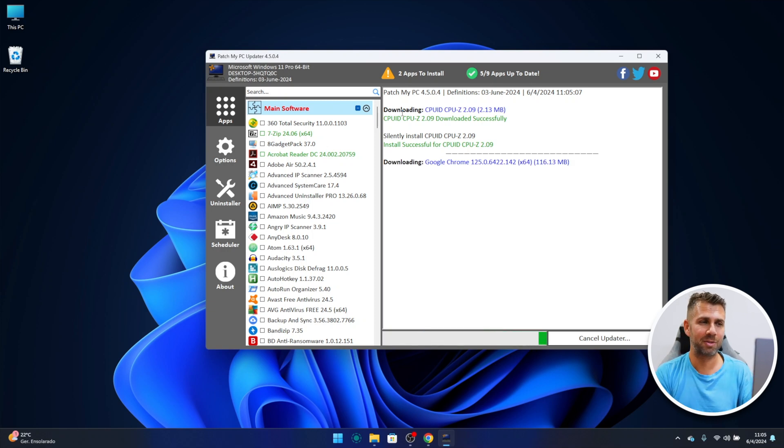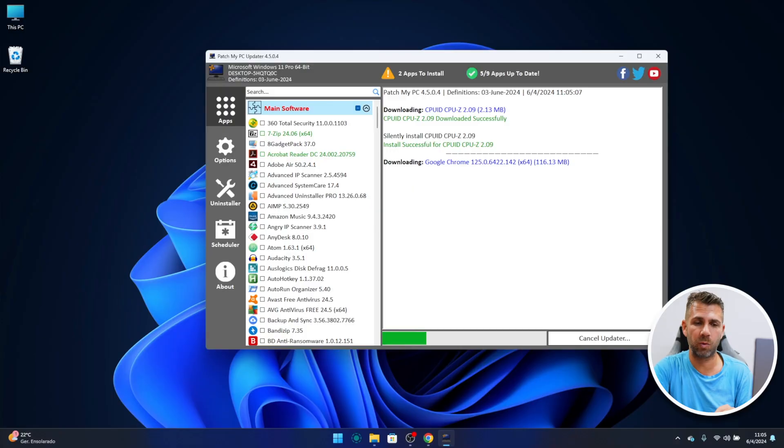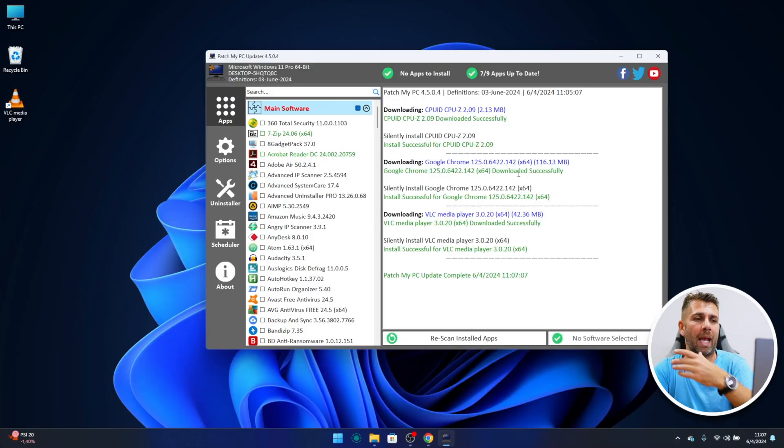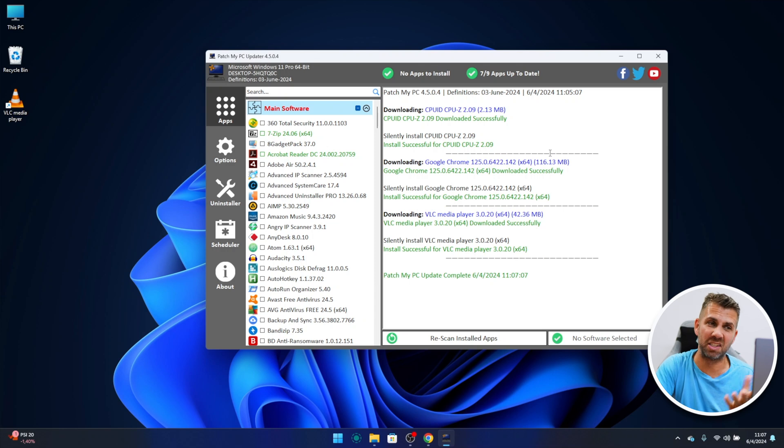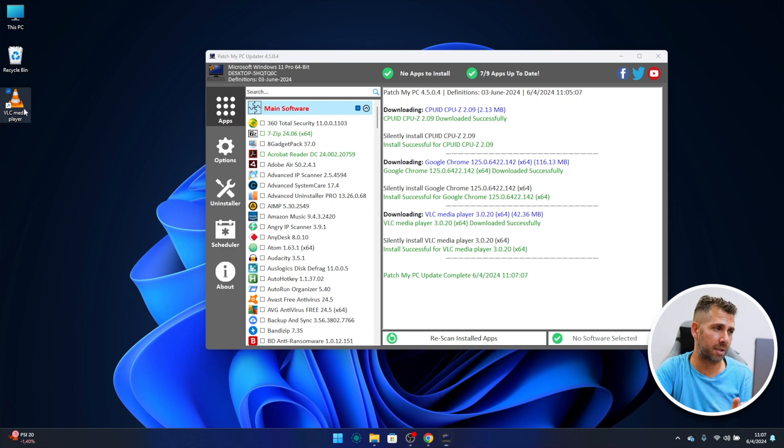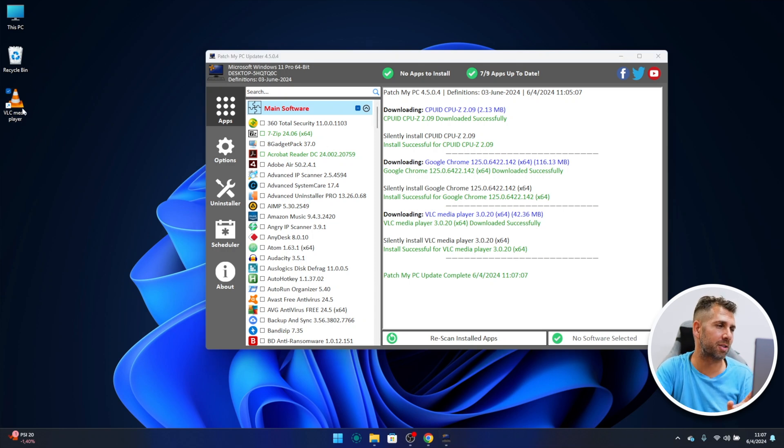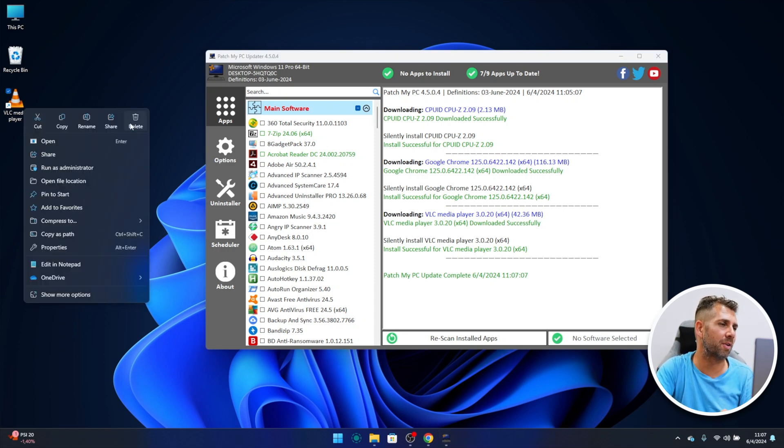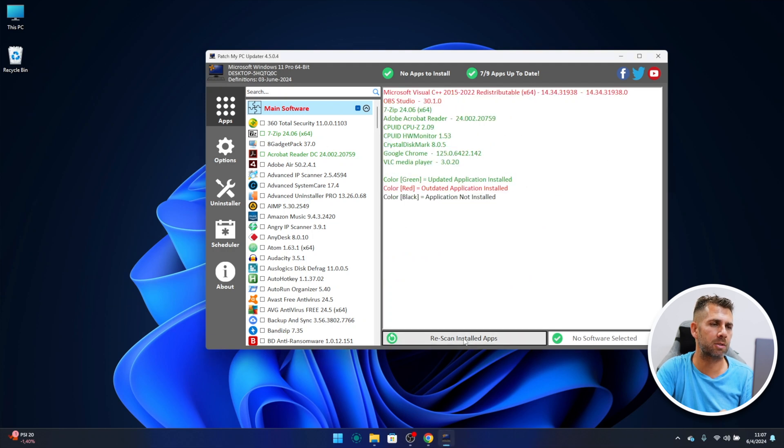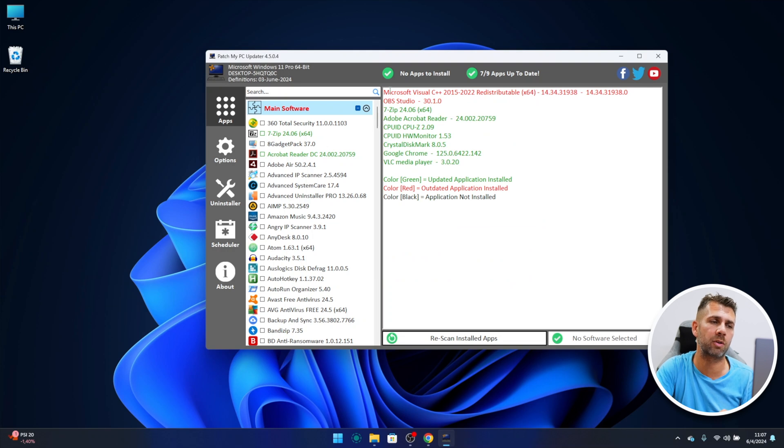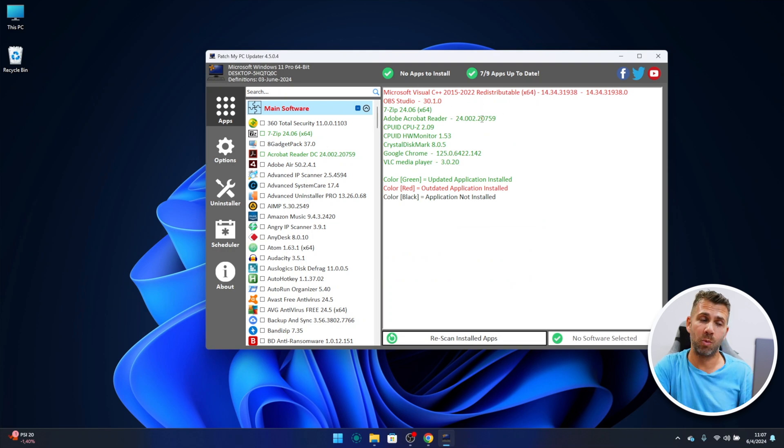And it will download CPU-Z, it will silently install CPU-Z which is already done, and now start with the next one. Now depending on the size of the software that we are updating and installing and depending on our network, it will take more time or less time. At this moment I'm with Wi-Fi so it will take a bit longer. And bam, just like that we have everything updated. In this particular case only three apps. It did create another shortcut right over here for VLC. Let's delete that. Now rescan installed apps and we have everything updated with the exception of OBS and Microsoft Visual C++ which were the ones that we did not want to update.